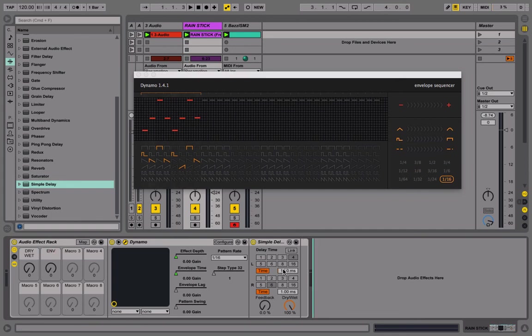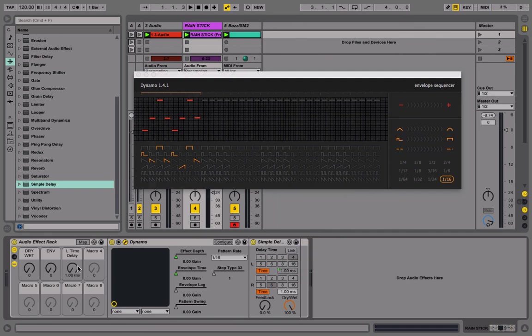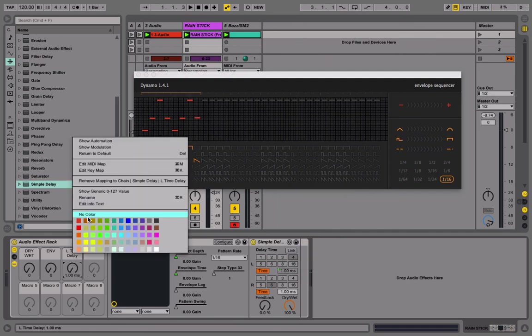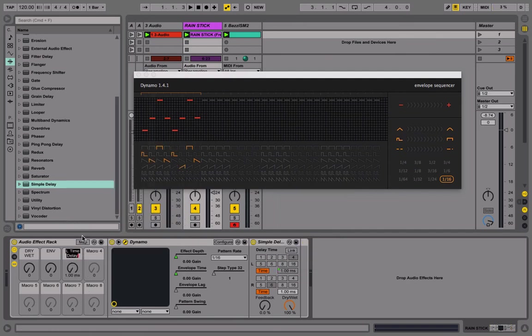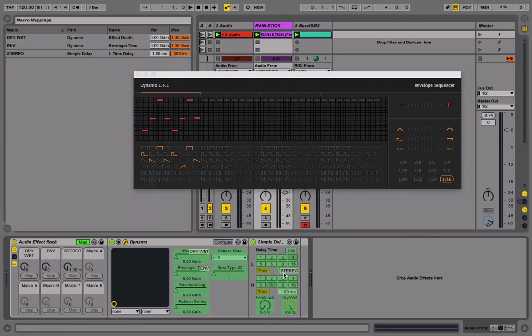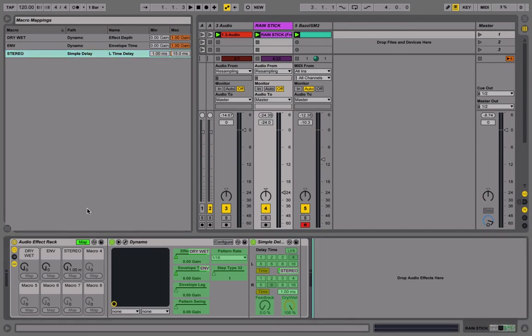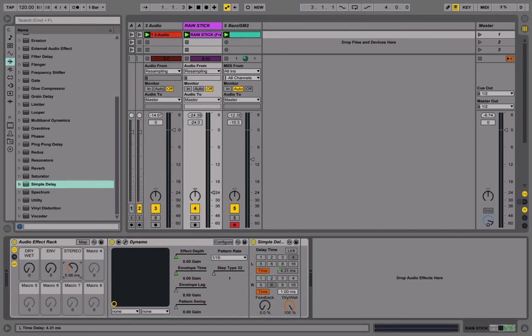And I know that I'm going to maybe change the stereo width, so I'm going to map this here. But I don't want this to go crazy and go over, let's say, 15 milliseconds or something like that, so I'm going to map it to 15 so it can't go over 15. Here it's mono, here it's 15 milliseconds.